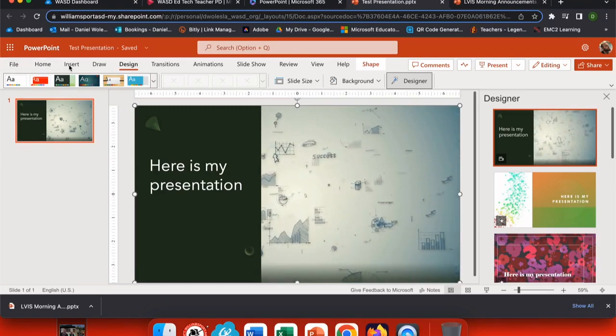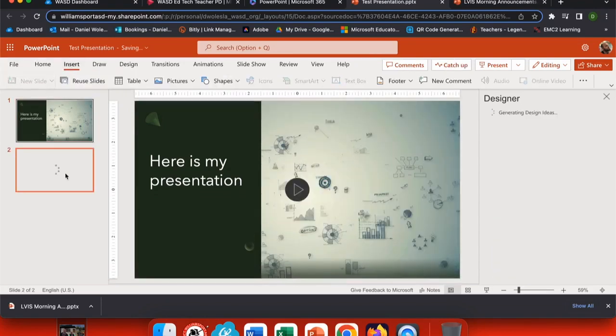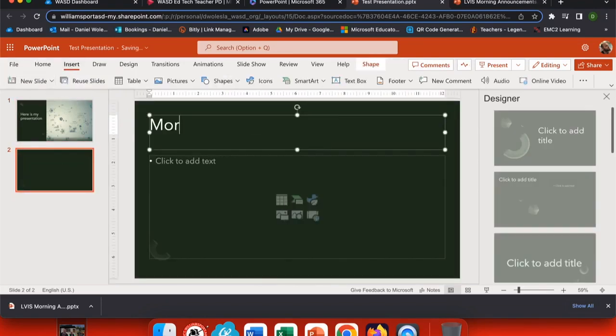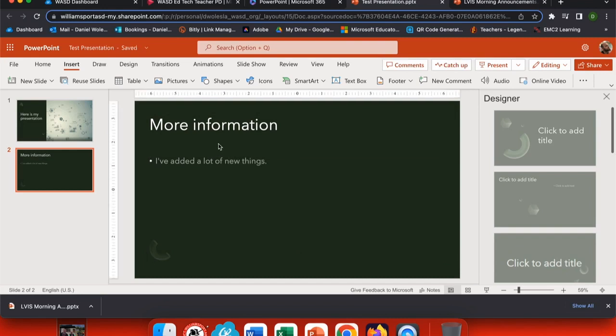I'm going to add another slide. I'm going to insert a new slide and add some things. Every time I'm making updates to my PowerPoint presentation, you can see that it is saving up at the top. This is the online version that is auto-saving. So now I've added a few new things.